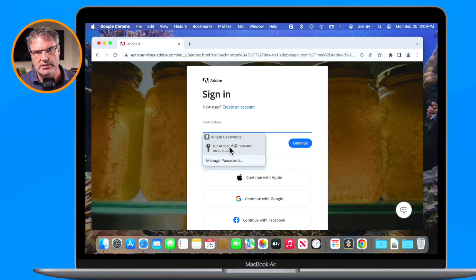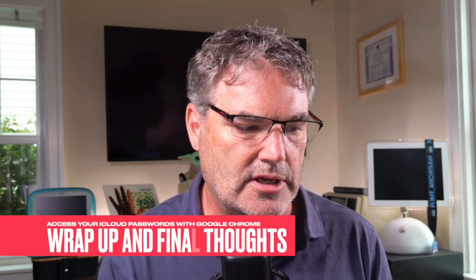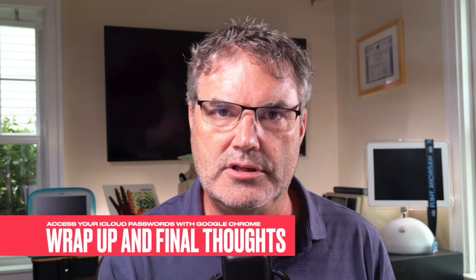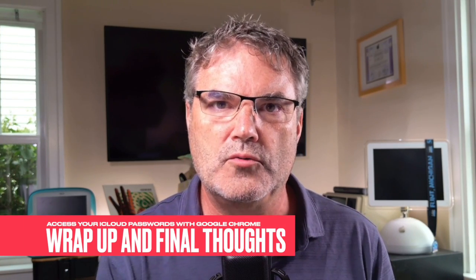So that's how we can access our iCloud keychain passwords when we're not using Safari - we just have to download an extension. This extension was introduced with macOS Sonoma, so you do need to be using macOS Sonoma. I think this is a great addition. I generally use Safari probably 80 to 90 percent of the time. Primarily for my YouTube stuff I do use Chrome, and it would be great if I could access my passwords from Safari, from iCloud keychain.